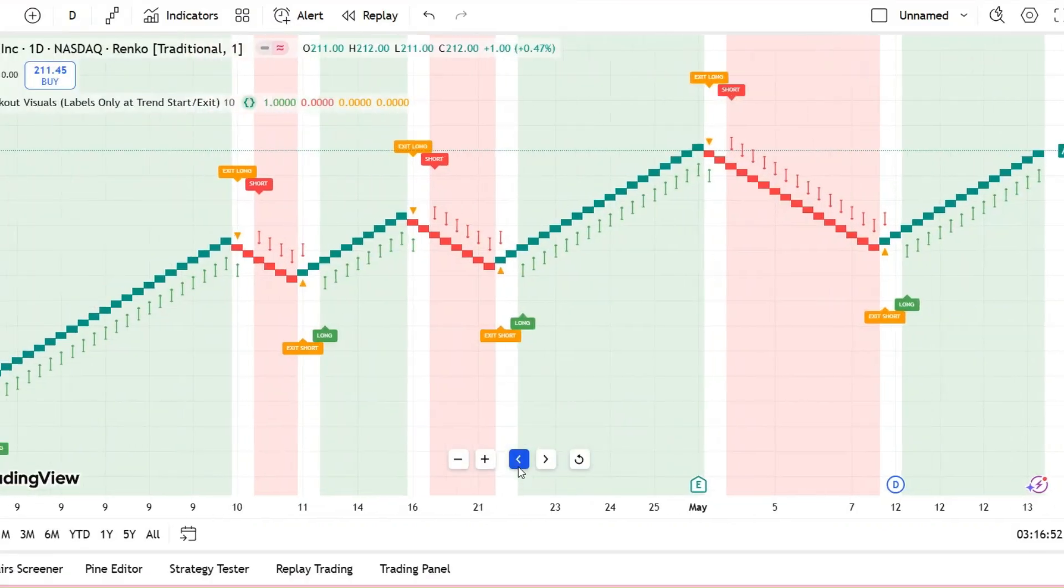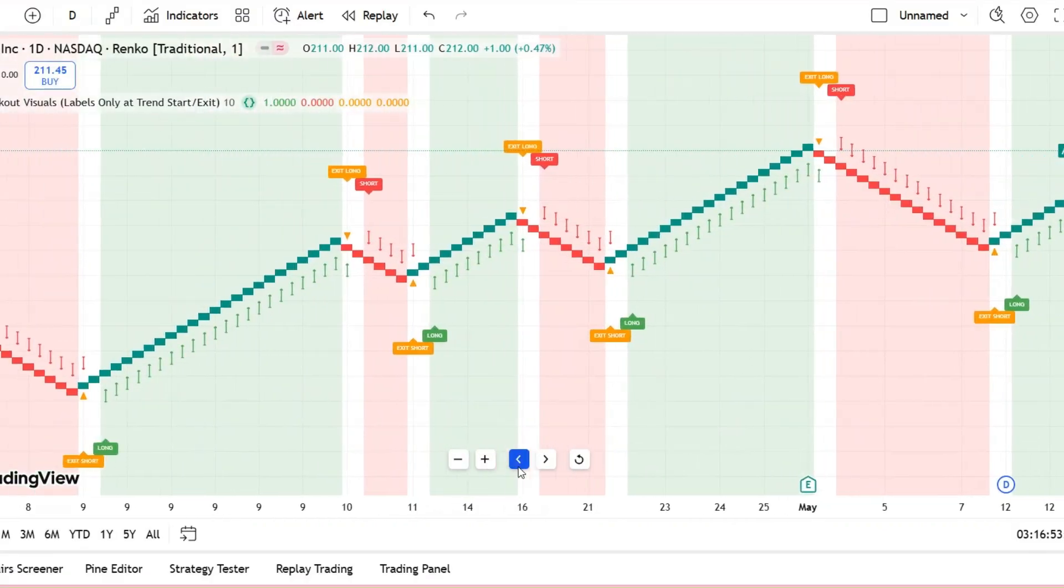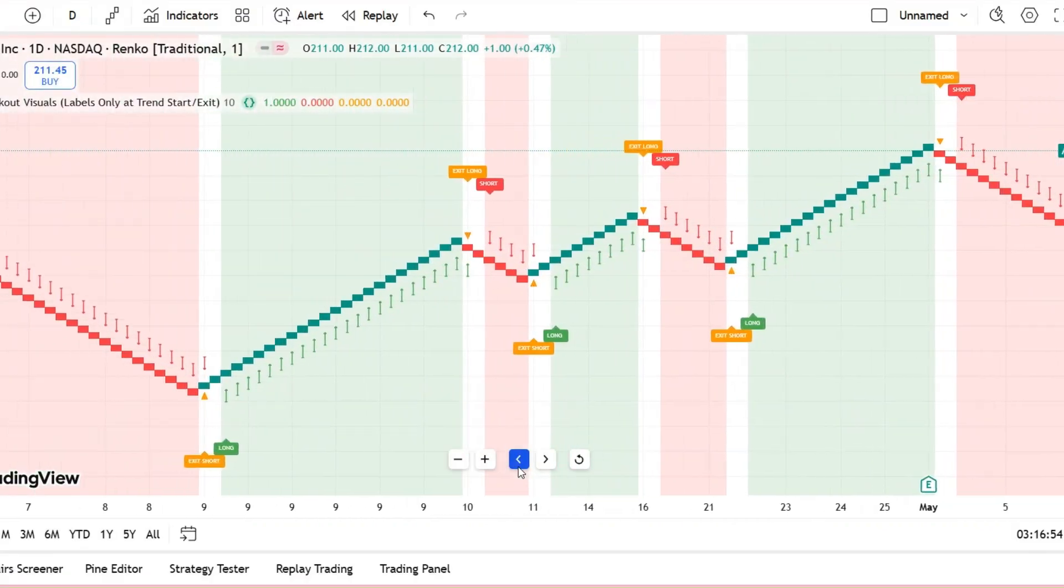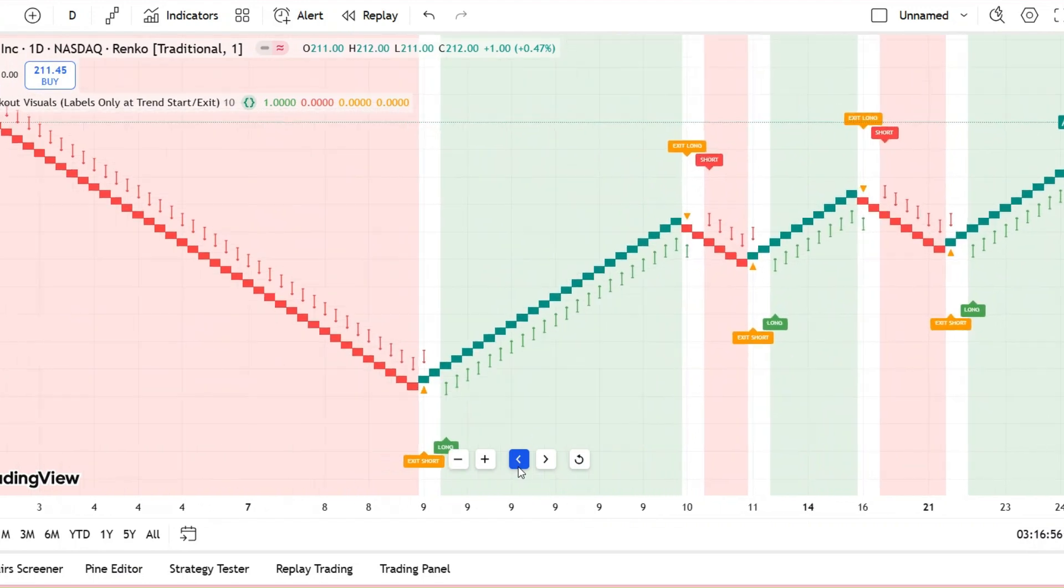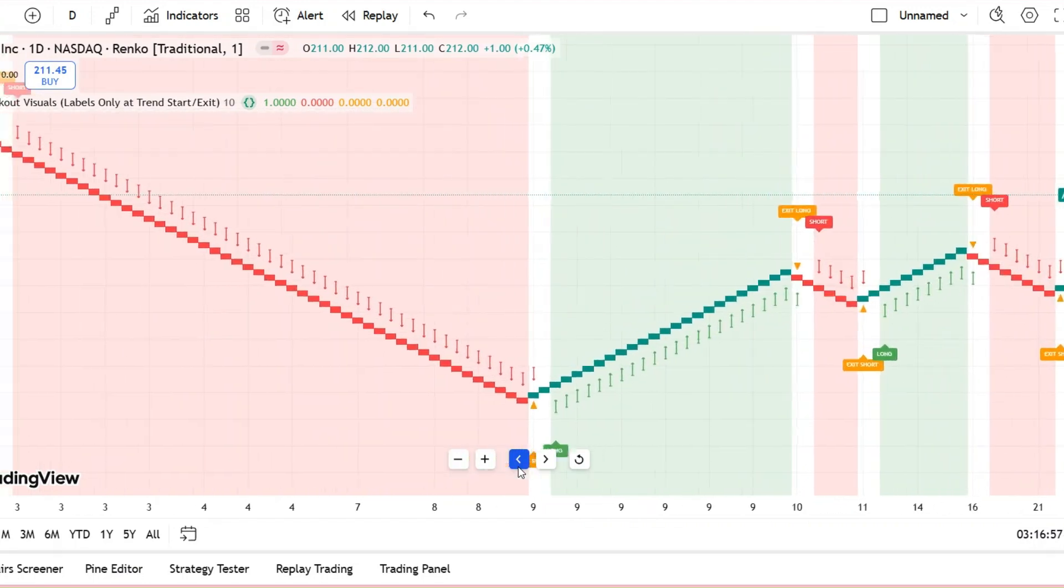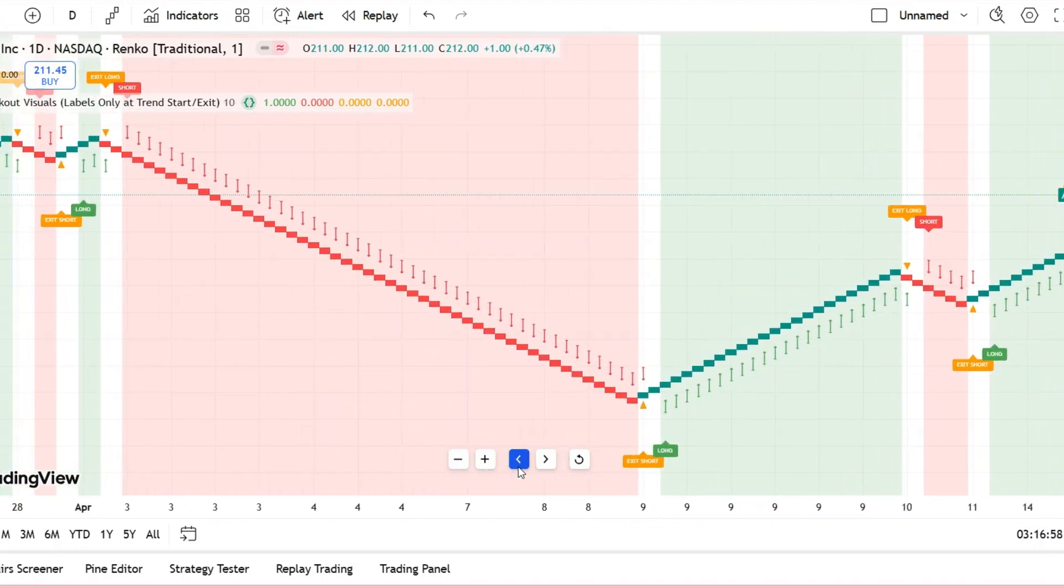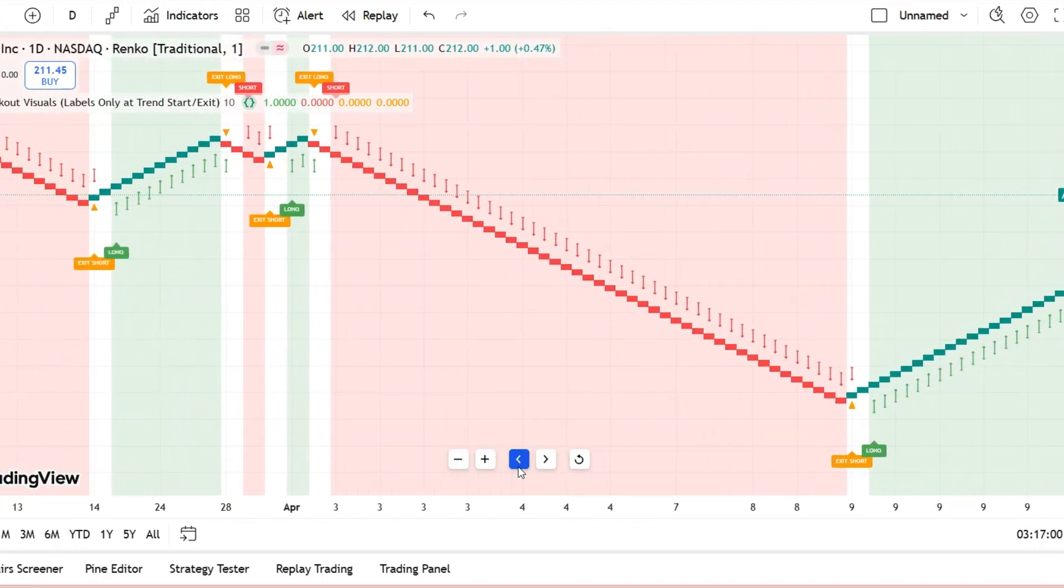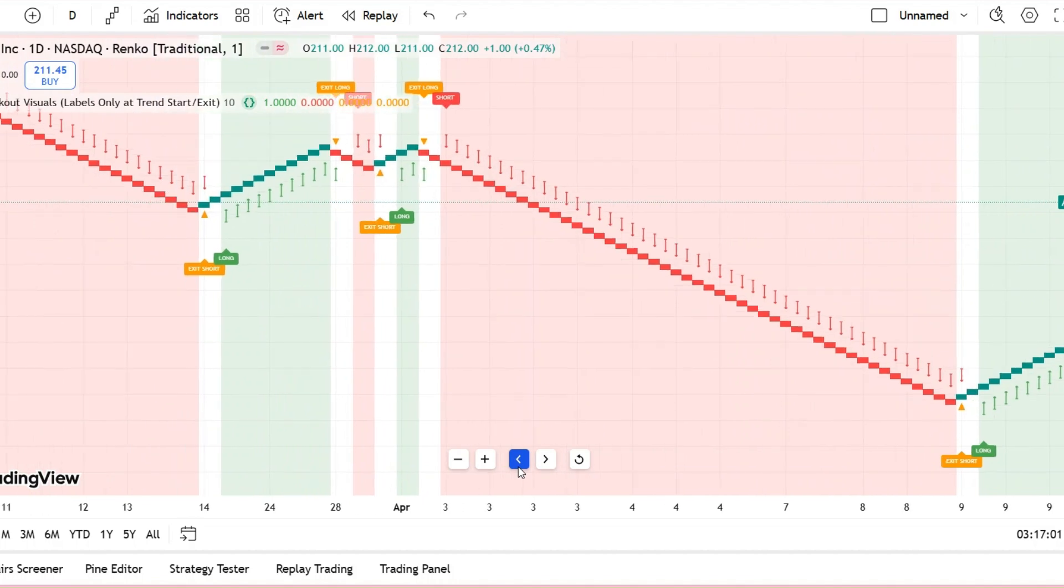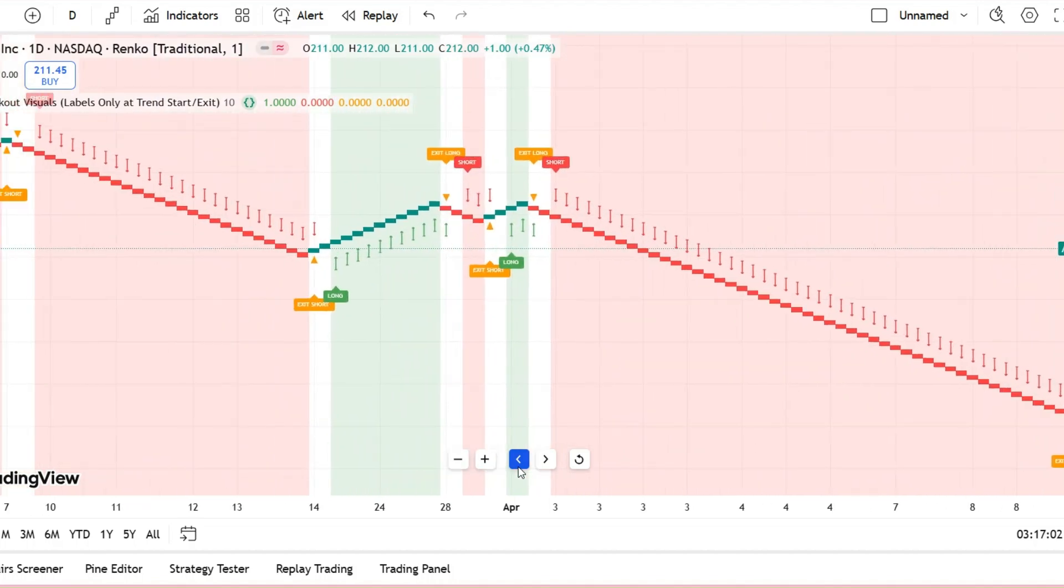But remember, these are not exact entry or exit prices. Renko bricks are based on price, not time, so by the time a breakout brick forms, the actual price may have already moved. That's why this tool isn't meant for trade execution.